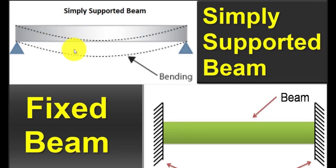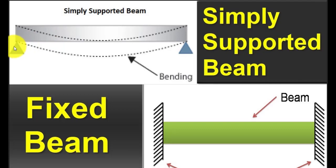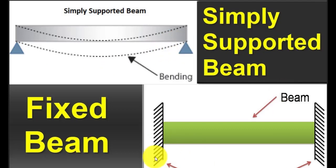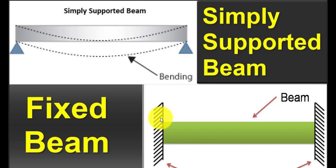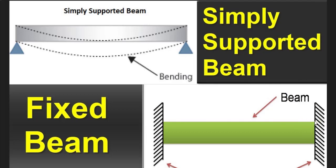From this image you can see the first one is a simply supported beam. The support type you have here is simply a hinge support at both ends. What you have here is a fixed beam - the support you have at the left is a fixed support and what you have at the right is a fixed support. Now because of this difference in the support type there will be a difference in the analysis result and the design result.